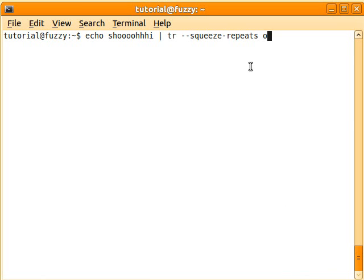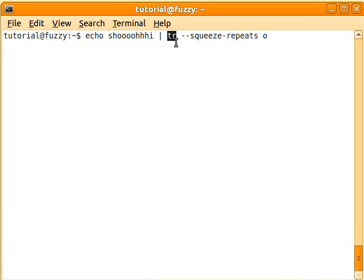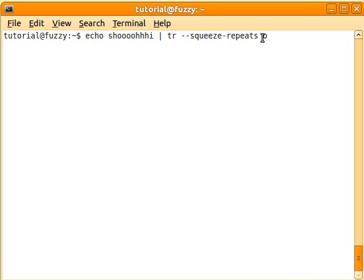So I'll just copy that in there. If you have something like this, where you've got a bunch of O's and a bunch of H's, you can use this TR program, pipe that output to this TR tool, and here you can say --squeeze-repeats, or -repeats, and then O, so you're giving O as the argument, and that way, when you press enter,